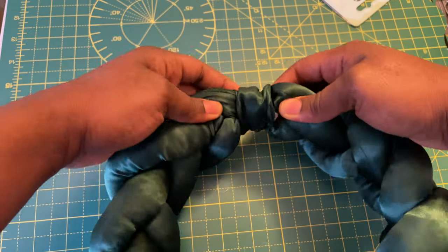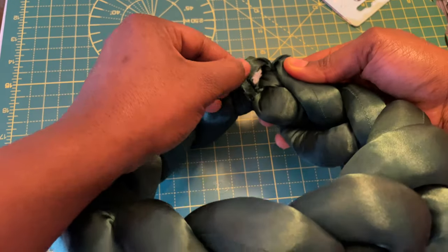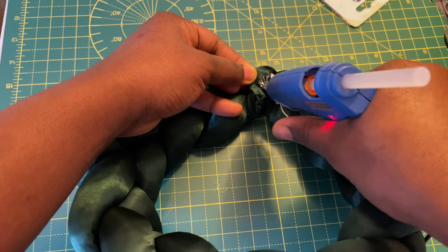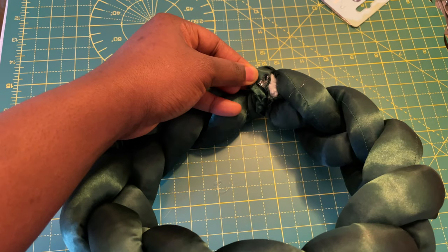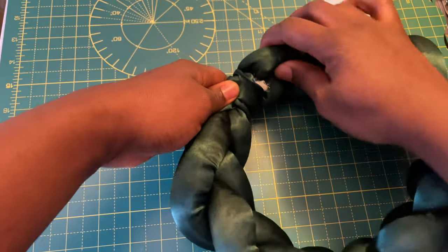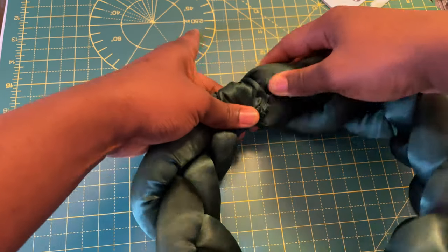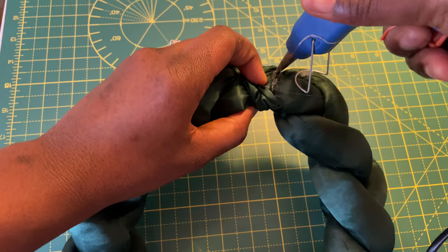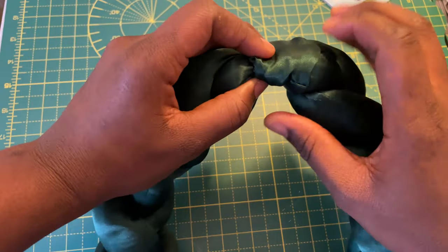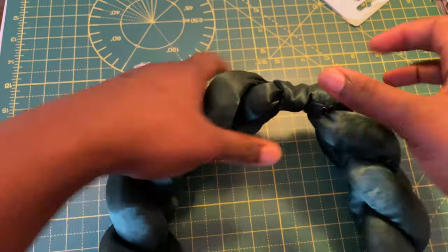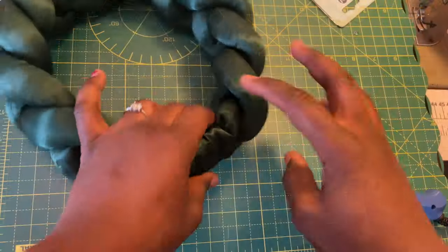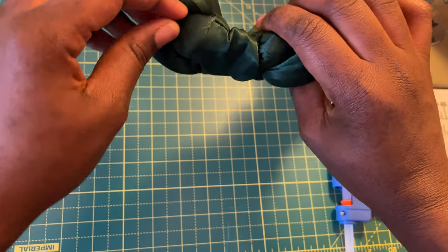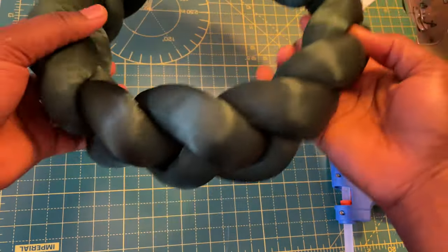We are almost done—practically we are done. Your braided headband is ready to be worn. You can decide to use any fabric for this project, as I said earlier.